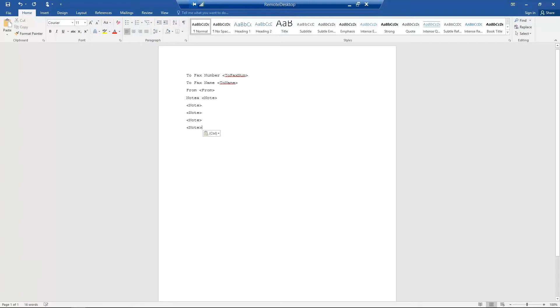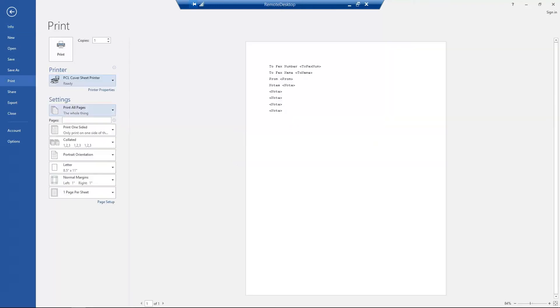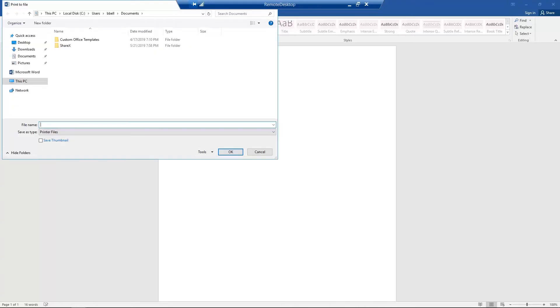Finally, go to the main menu and select Print. Select the appropriate cover sheet printer. You should now see the Print to File dialog box appear. Name your cover sheet and end the file name with PCL.